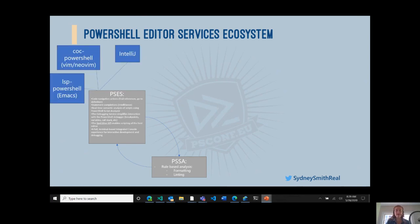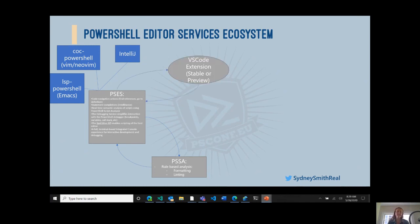A number of frontends connect into this PowerShell Editor Services engine. We have VIM, Emacs, and IntelliJ extensions — all run by community members. In addition, we invest heavily in our VS Code extension, which is the most popular frontend. We have a stable extension and a preview extension, but they're both essentially the same code branch and both call into the same version of PowerShell Editor Services and back through into PSSA.